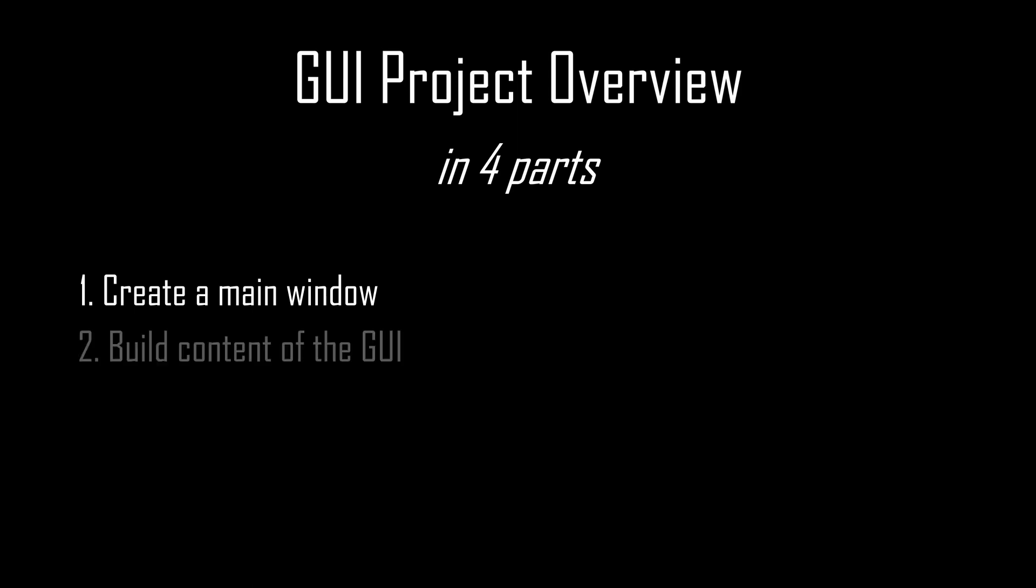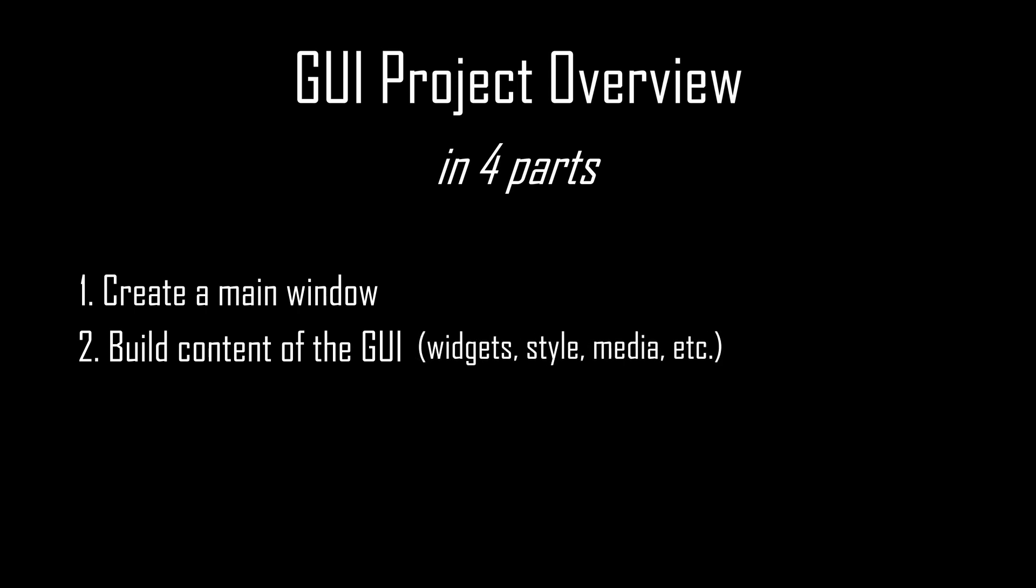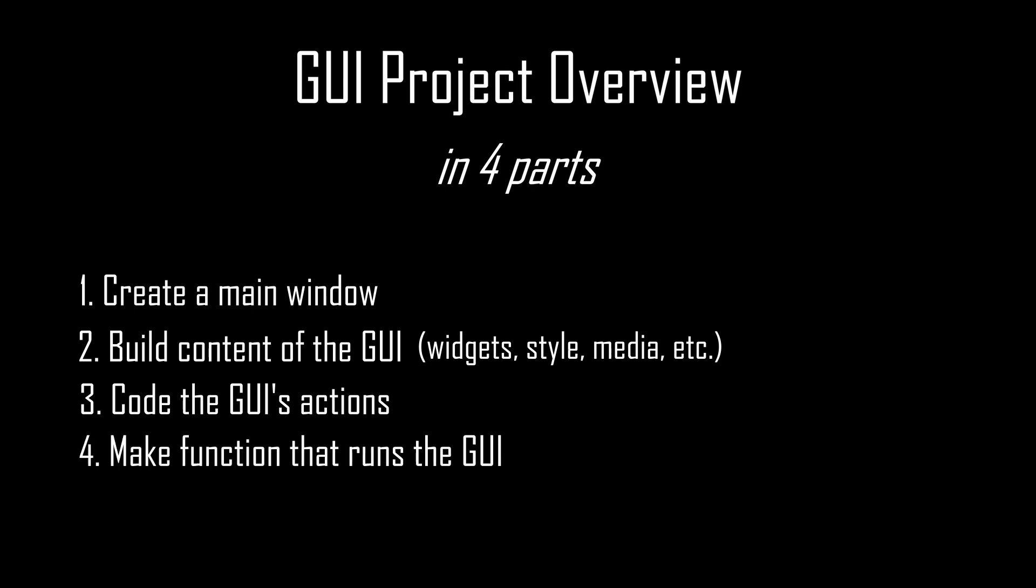Part one is to create a main window for your GUI. It starts as an empty window, like a blank canvas, upon which you'll build out your application. This is an easy step accomplished with just a few lines of code. Part two is to create the content of the GUI. You're going to write code that adds widgets to the blank main window, such as buttons, text, media players, input fields, and other elements that the end user will interact with. You'll also style your application.